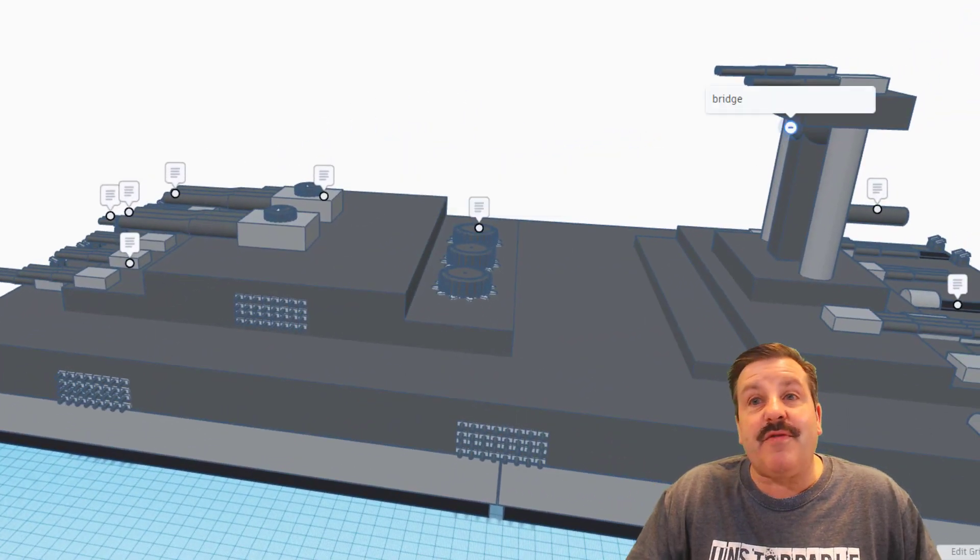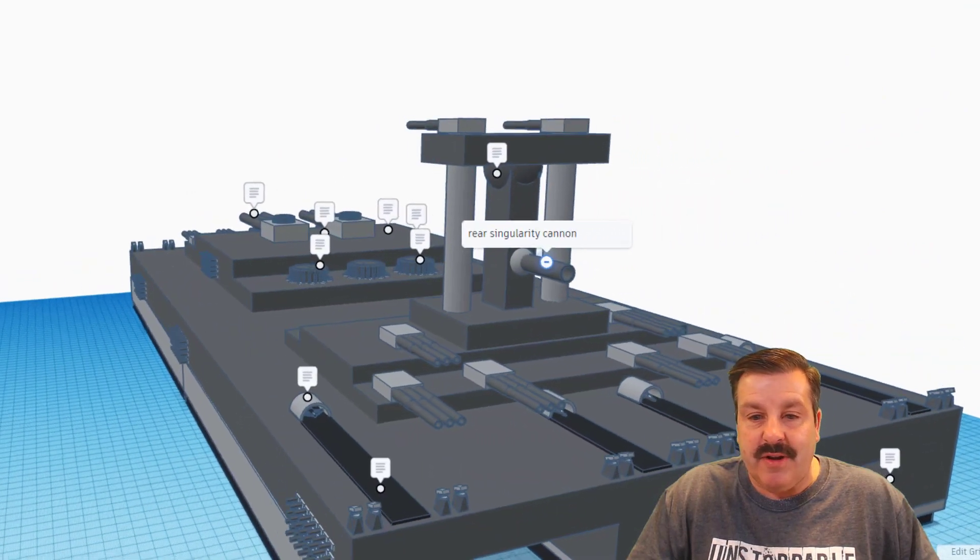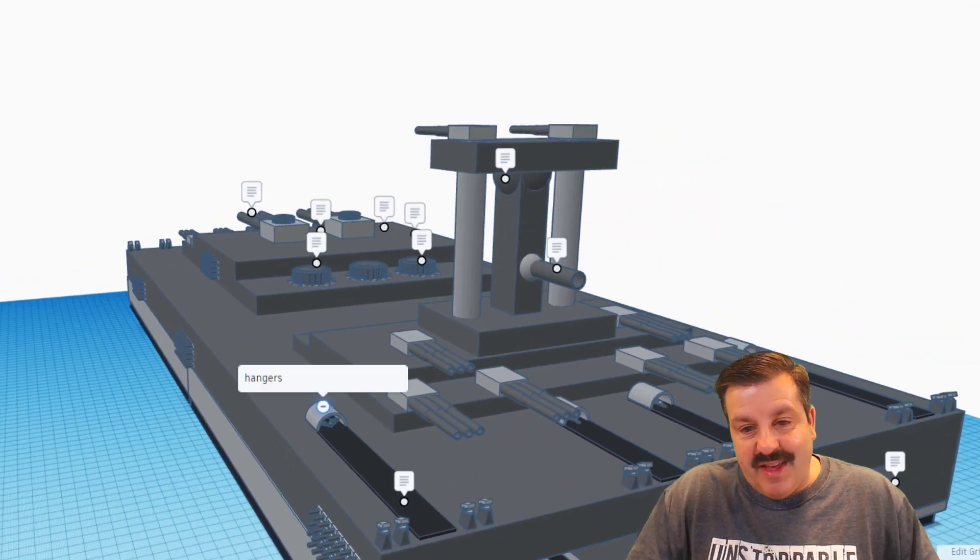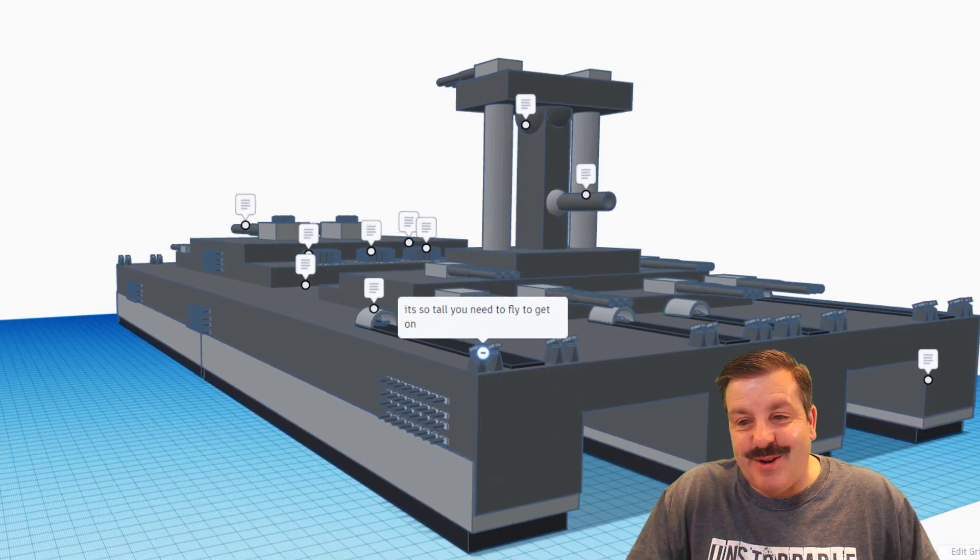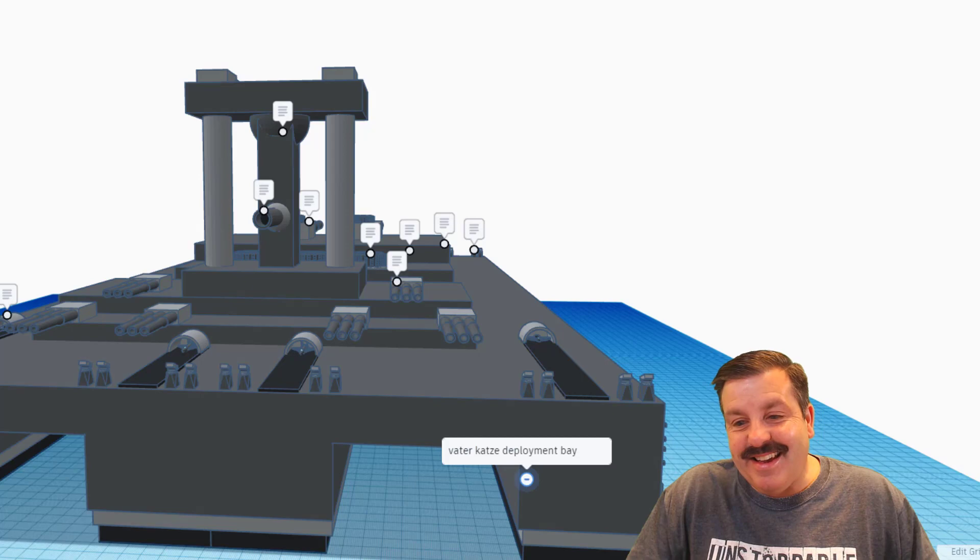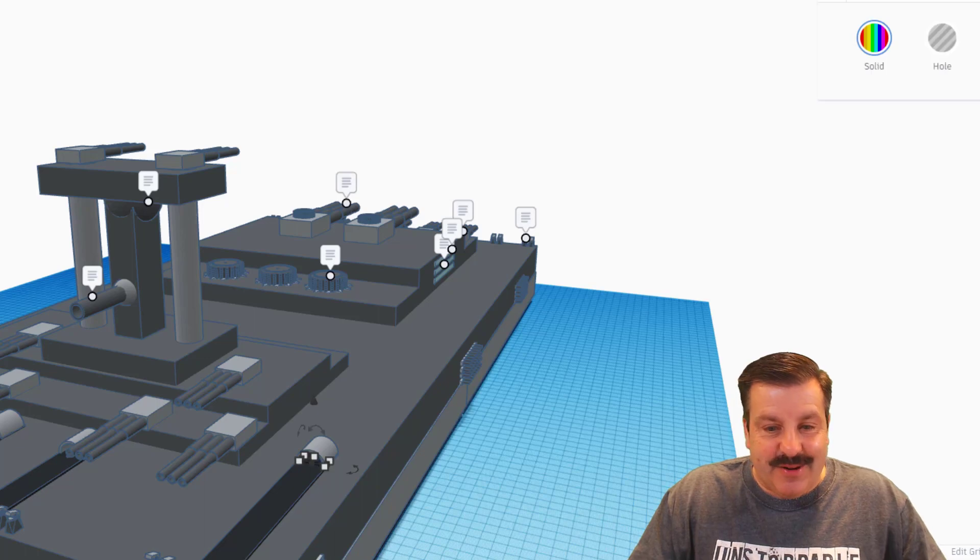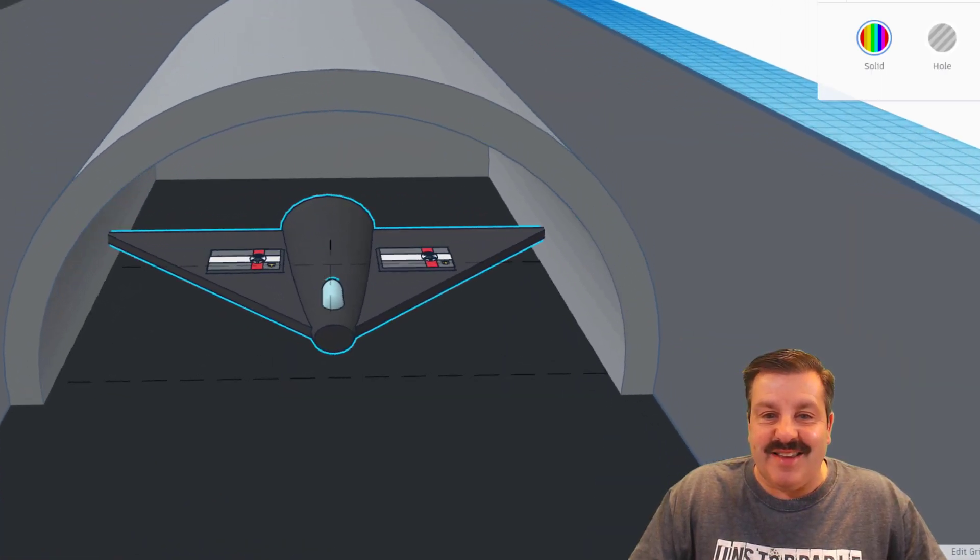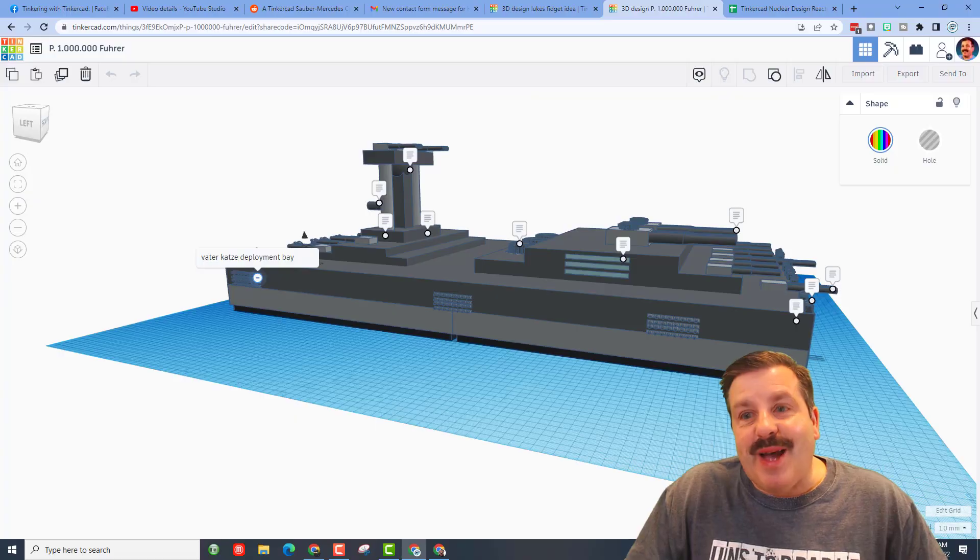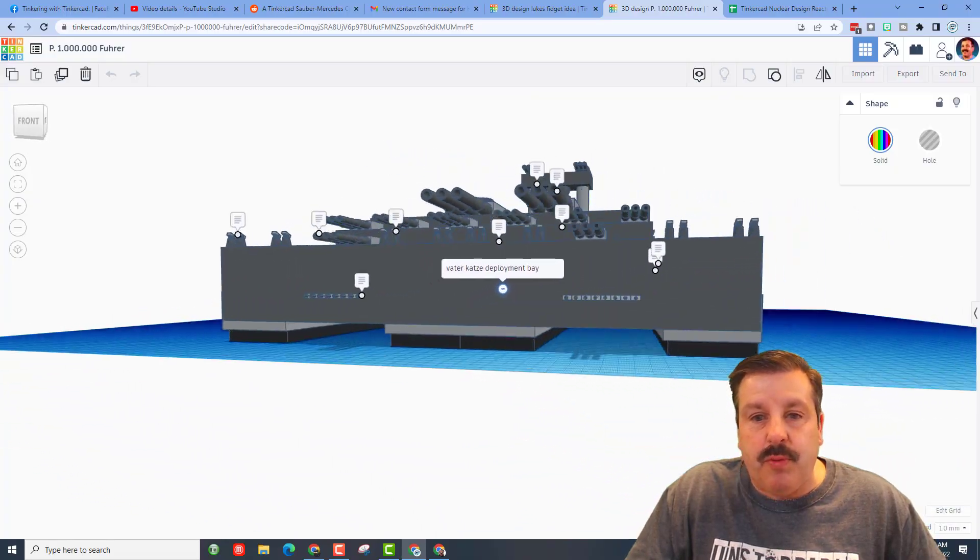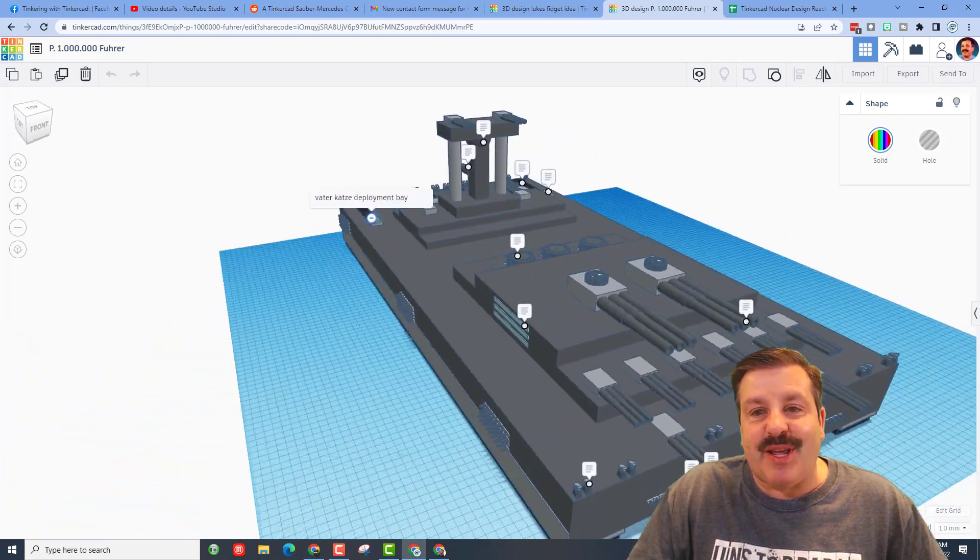If we check up top there is a bridge and back here there is a rear singularity cannon. These are the hangers. Here is a note that it is so tall that you need to fly to get on it. If we check over here this is the vader katsi deployment bay. Let's real quickly zoom in on the hangers and see what we've got. Down here there is the epic airplane that's being flown out of it. I believe this has been created for one of the Tinkercad roleplay discord servers. Either way it is a pretty epic creation and thank you so much King Biscuit for taking time to share.